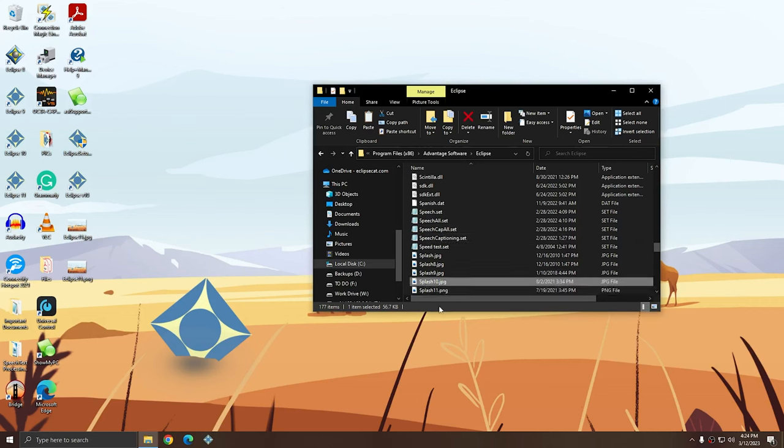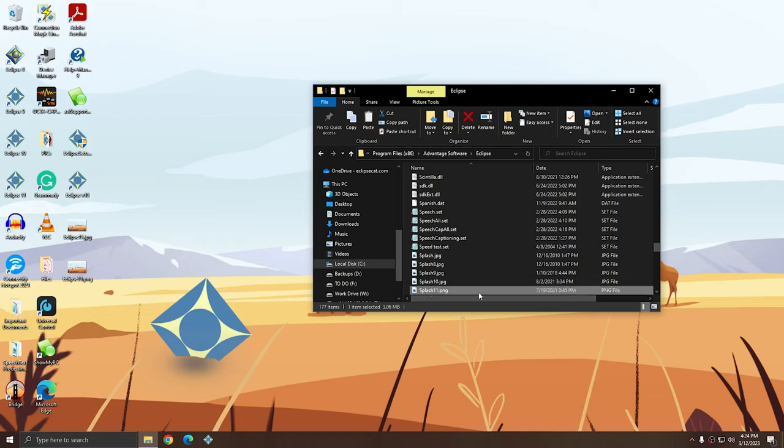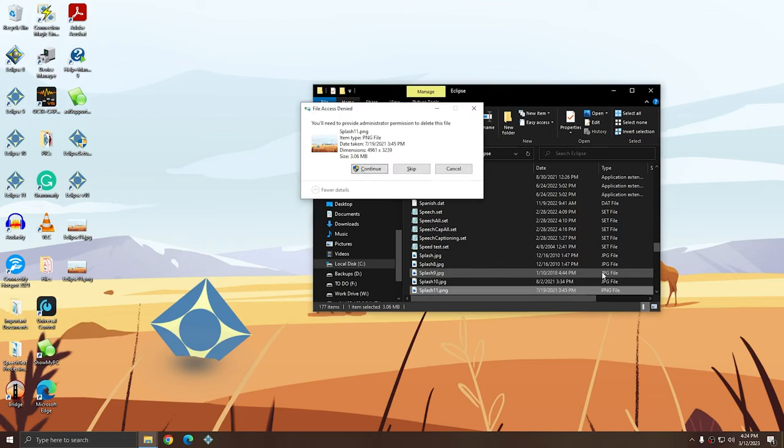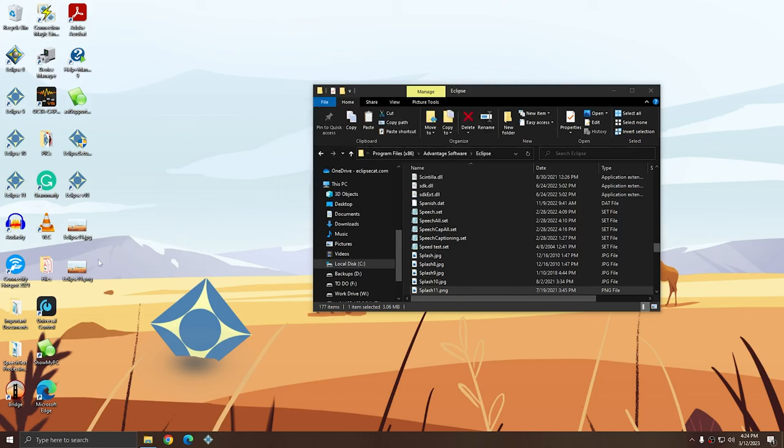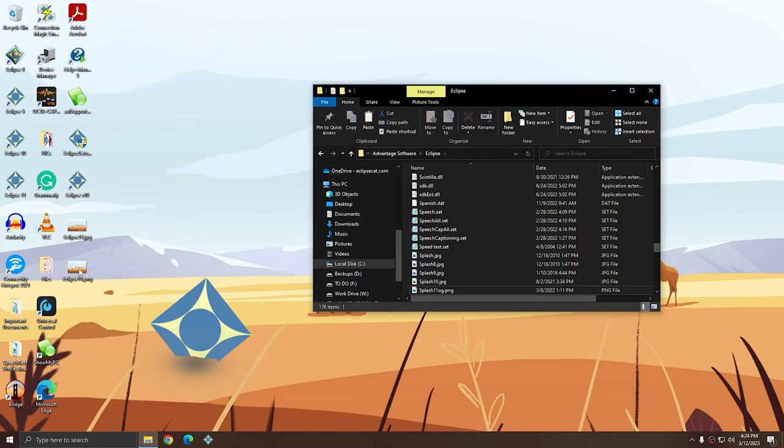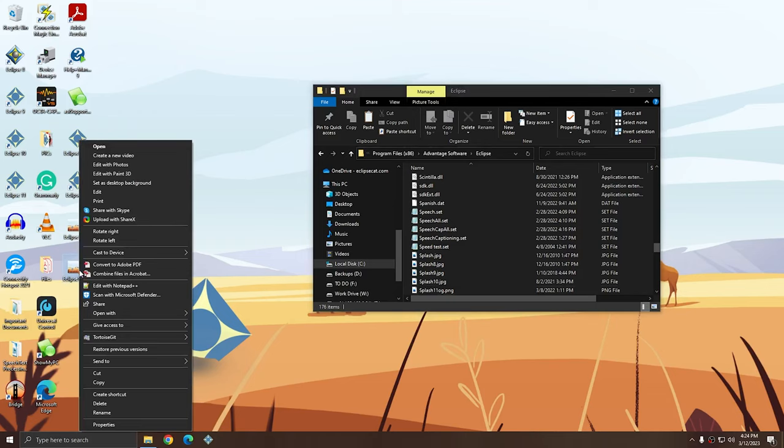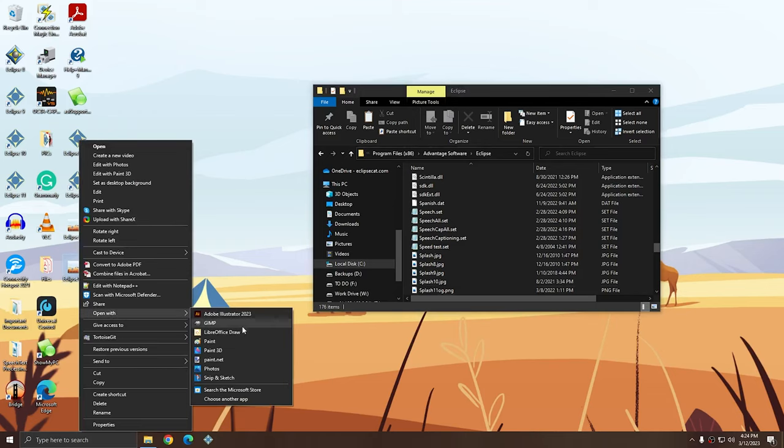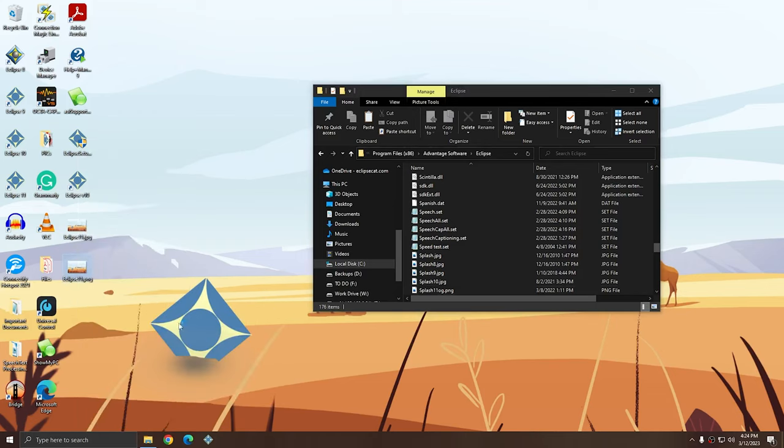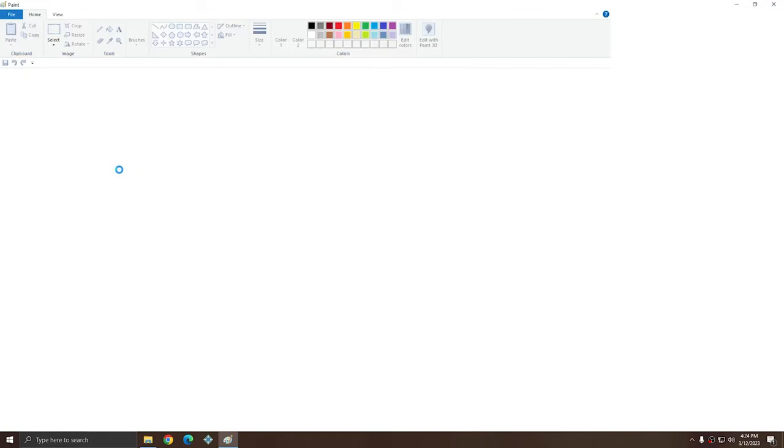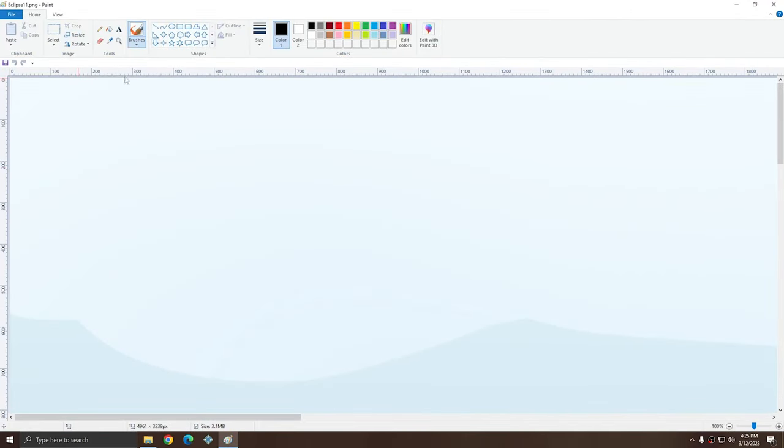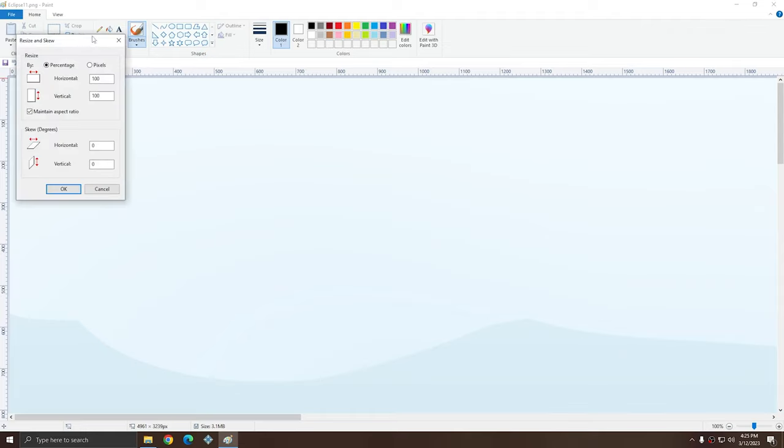So what I'm going to do is get rid of my Splash11 that didn't quite work correctly. And from the copy that's on my desktop, I'm going to reopen the Eclipse11.png in Paint. Once I'm inside of Paint, there's a handy resize tool. There are a couple different ways that you could approach this. You could incrementally move the file down until it's a good size for you, or you can just cut it down to a size that you know will fit.